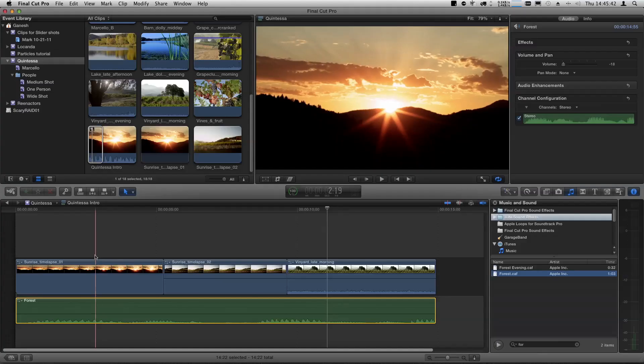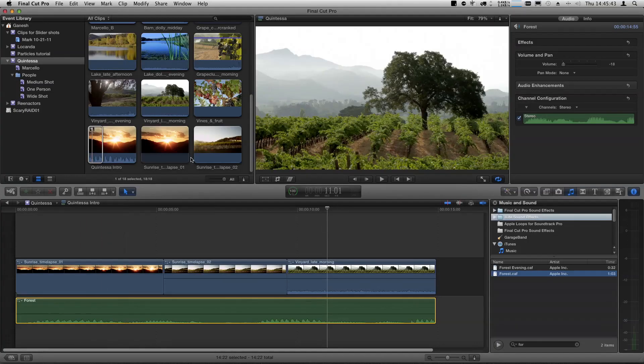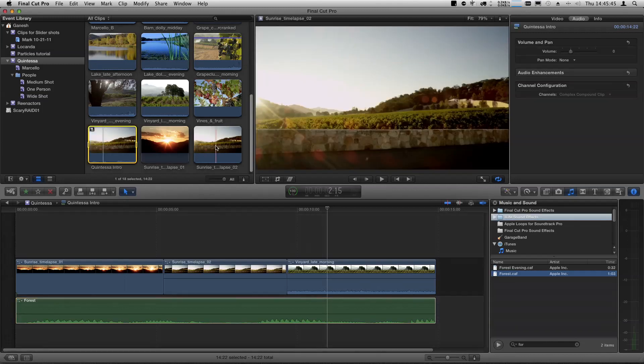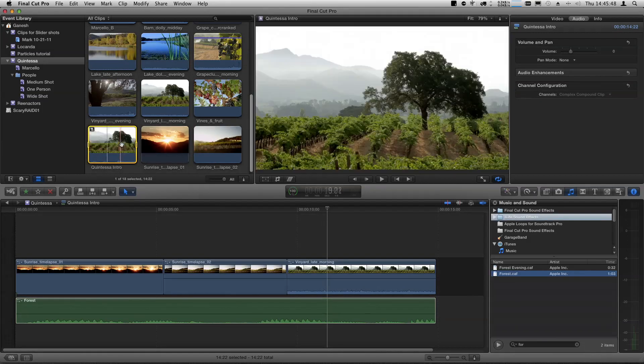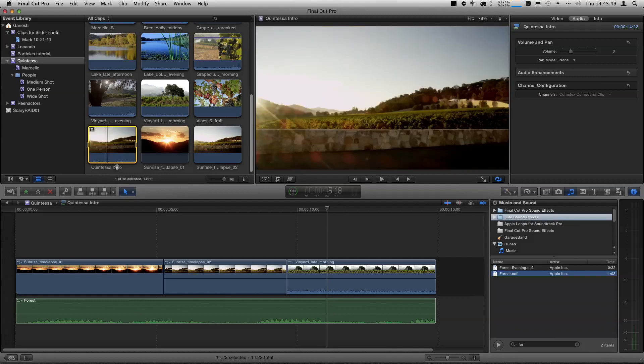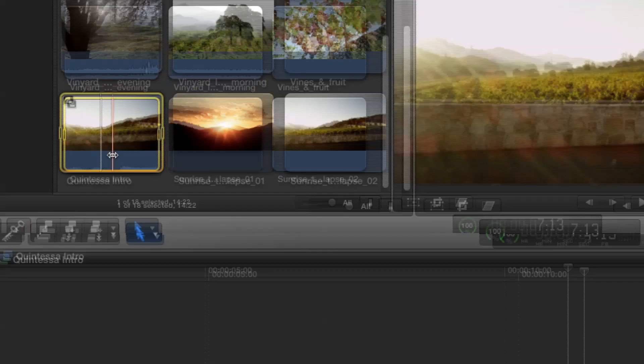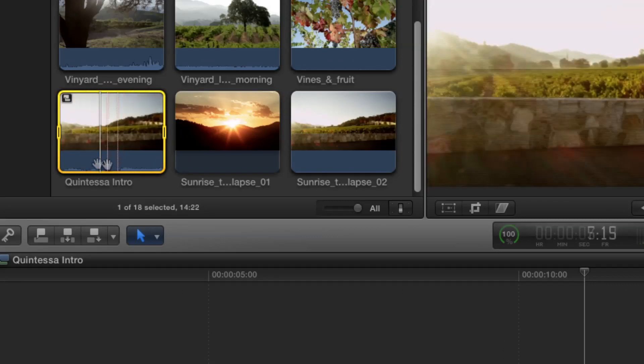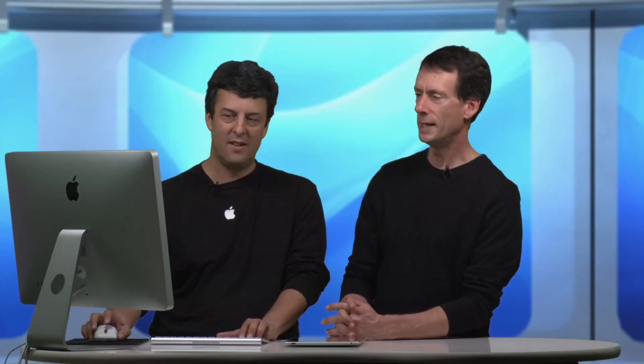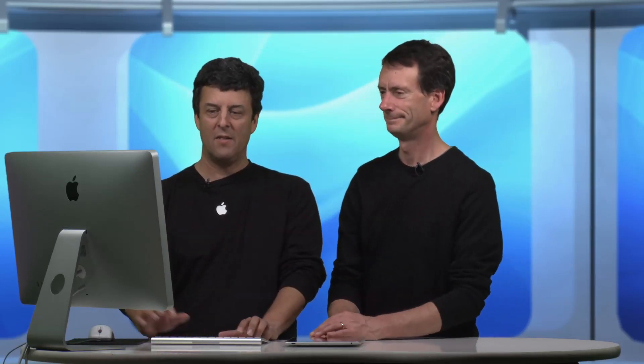Now, so here's the beauty of this. I have this compound clip. It's represented by one clip in the timeline, and you can skim through it. You can even see that the clip in the event browser shows the audio, the sound effect we just added to it. So any changes you make are being immediately represented right in the thumbnail preview on the event browser. Cool. Amazing.